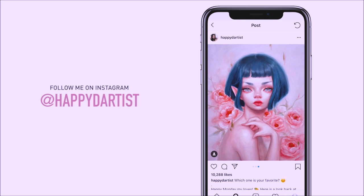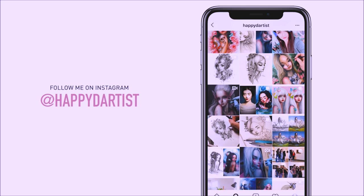Also, if you want to check out more artworks, works in progress, and just random daily artist adventures, feel free to check out my Instagram and follow me at the handle @happydartist.